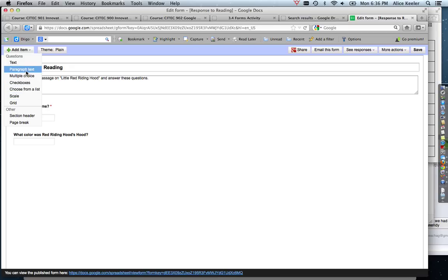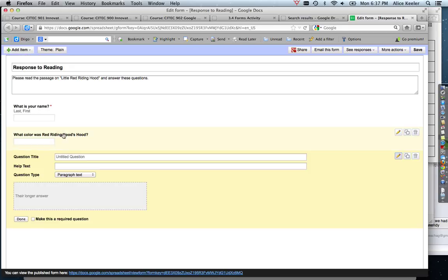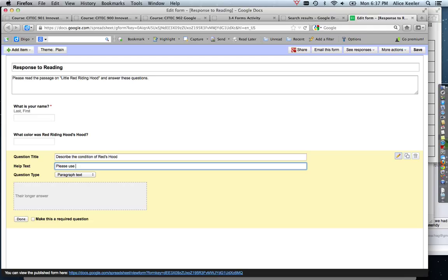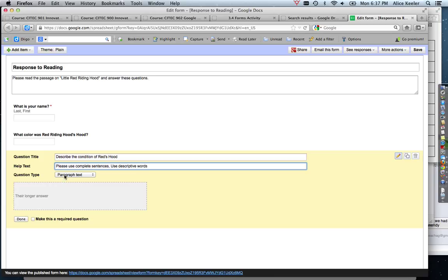And so I am going to choose paragraph text. I'm going to describe the condition of Red's hood. You know, for whatever you want to ask them: please use complete sentences, fully use descriptive words.